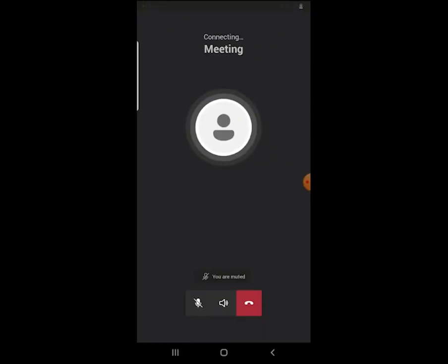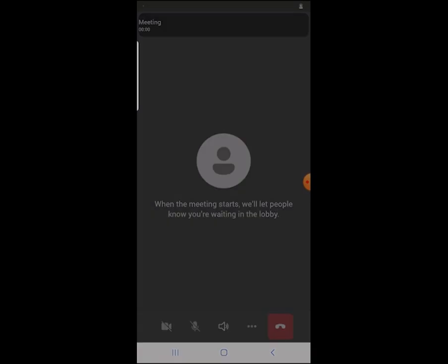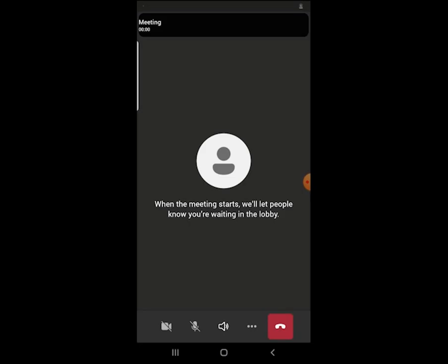Then you have joined the meeting, waiting in the lobby. You will wait for the instructor or the lecturer to admit you so that you are added to the class and start following.